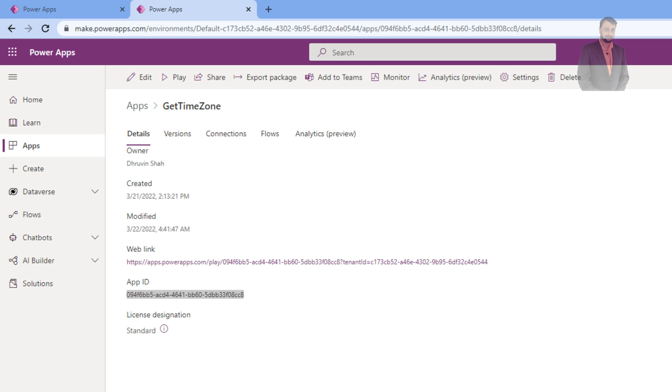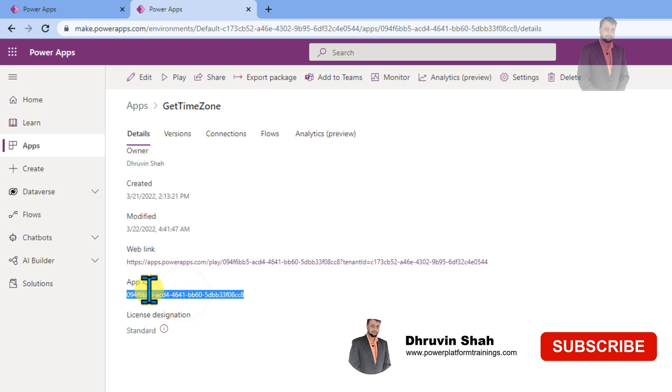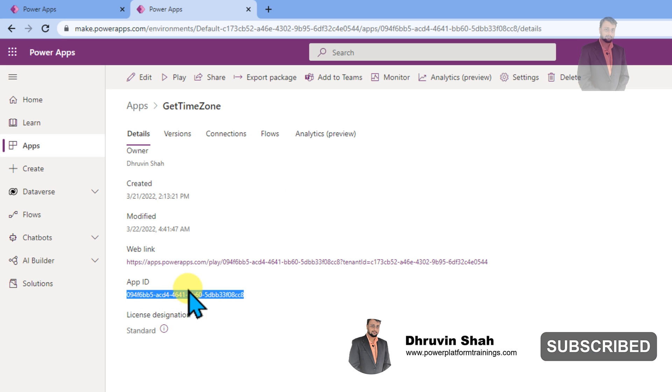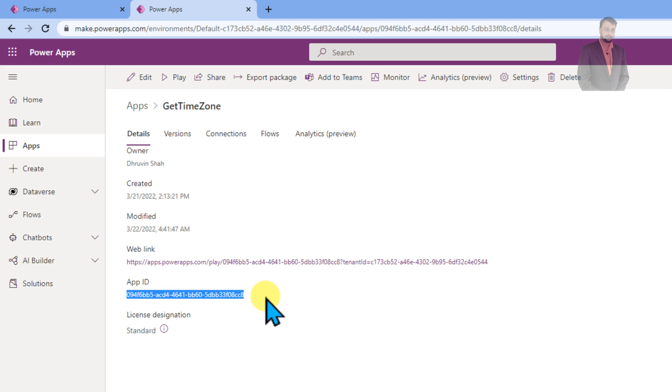Hey Makers! This is Thruveen and in this episode I am going to talk about how we can get apps GUID inside the PowerApps screen.